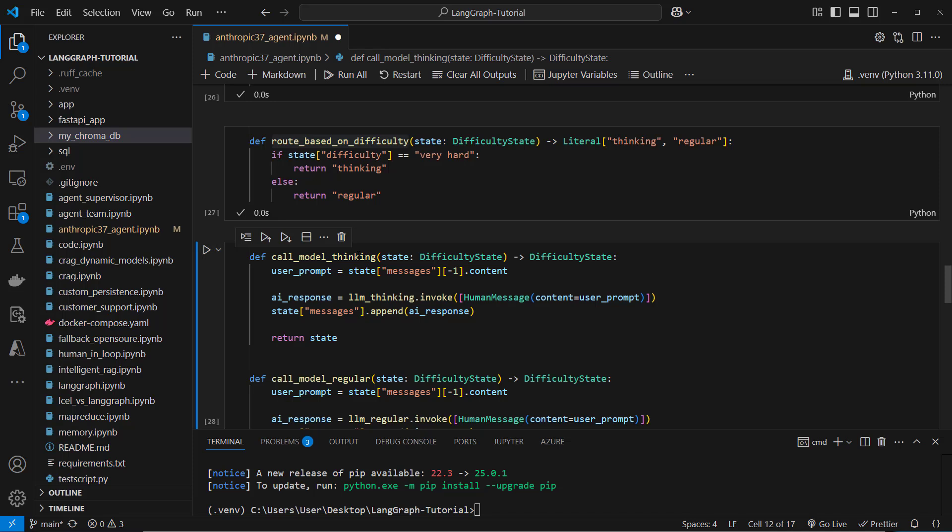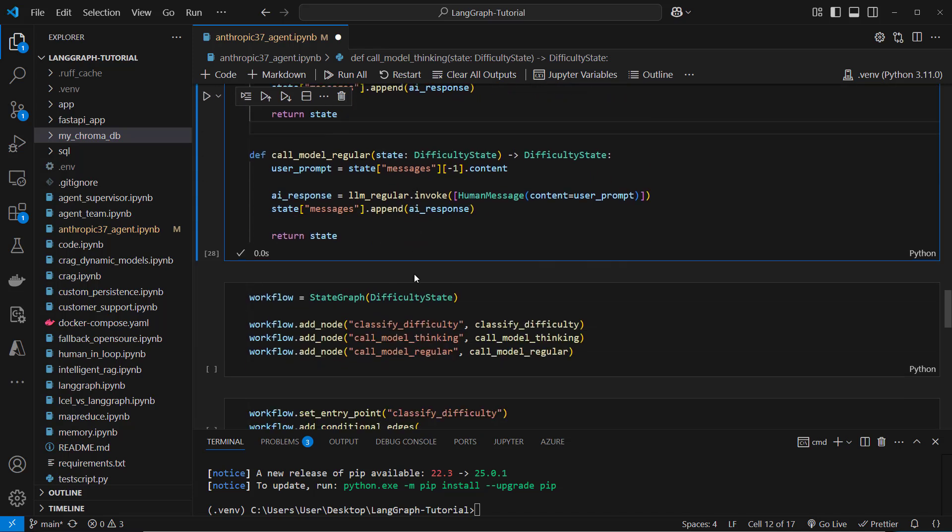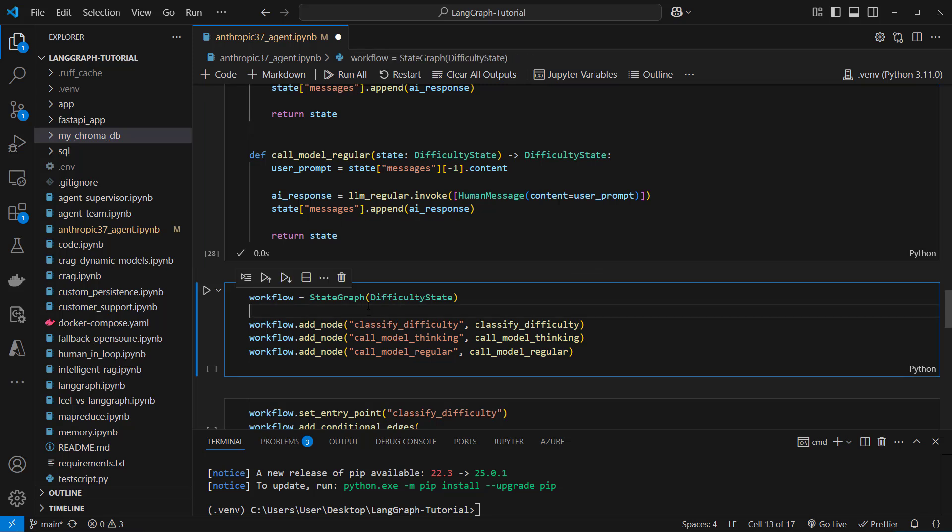So let's create a node for regular and for thinking model and then based on that and all of that function we can create our nodes. So for the classification we want to use the classification difficulty function.